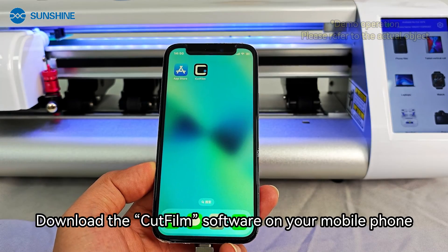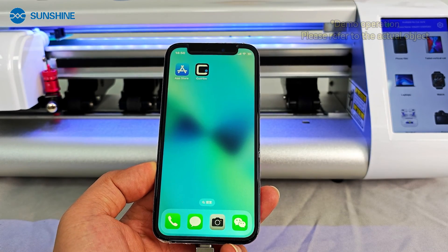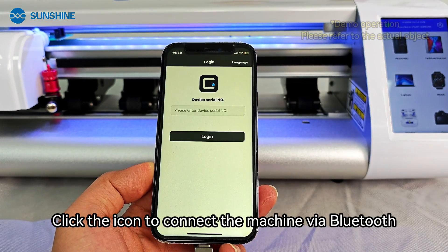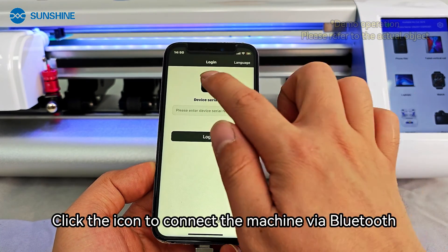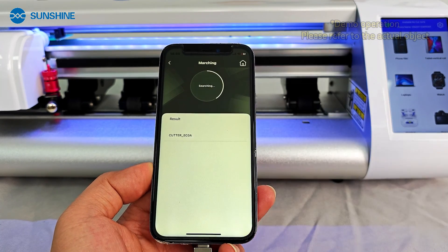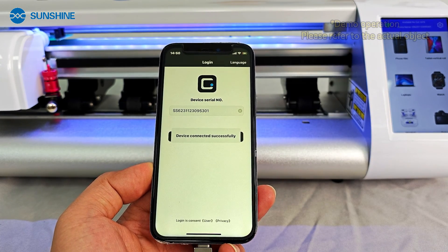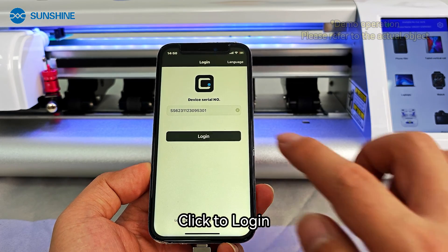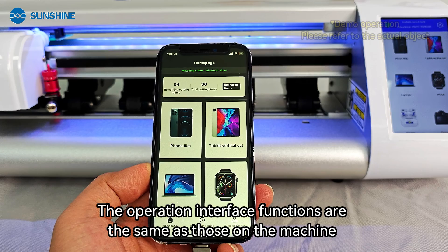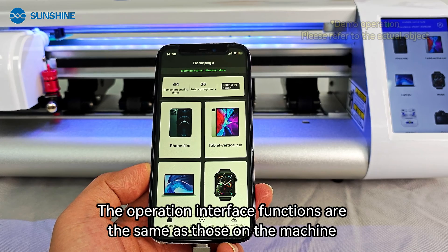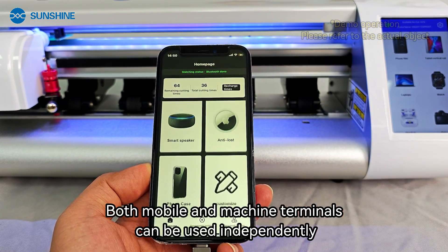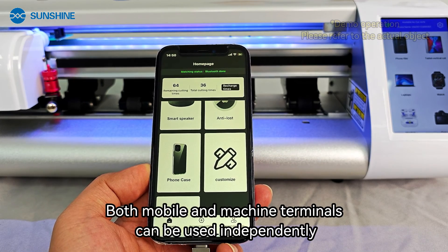Download the cut film software on your mobile phone. Click the icon to connect the machine via Bluetooth and click to login. The operation interface functions are the same as those on the machine, and both mobile and machine terminals can be used independently.